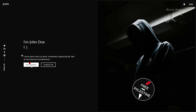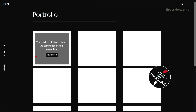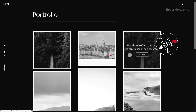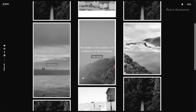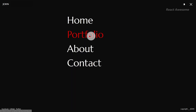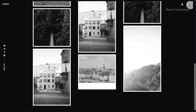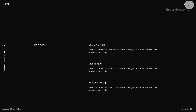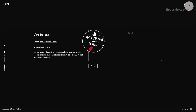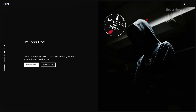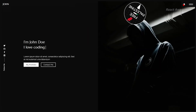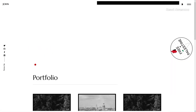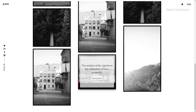Elevate your portfolio presentation with a simple portfolio template designed for developers and designers. This template harnesses the capabilities of React JS and Bootstrap to provide a straightforward yet visually appealing portfolio solution. With its fully responsive design and multi-page layout, your work will shine across all devices. Enjoy features like a contact form with EmailJS and the convenience of editing content from one centralized location.